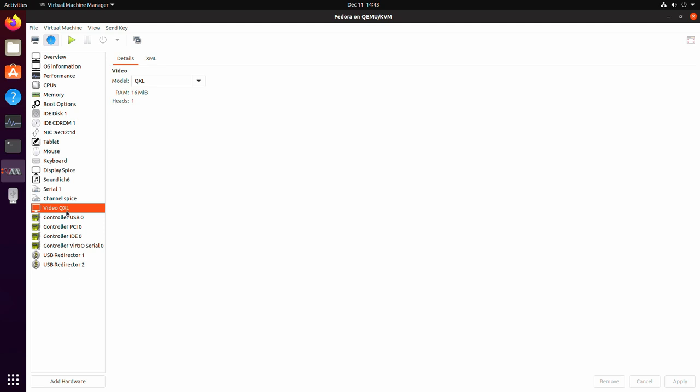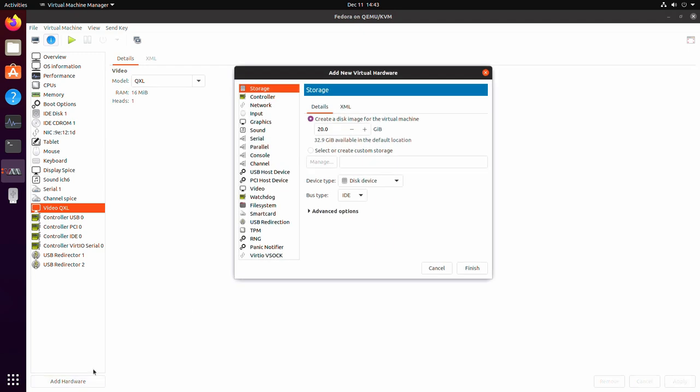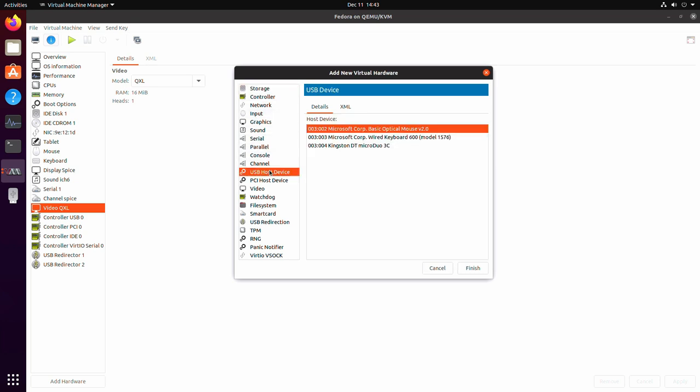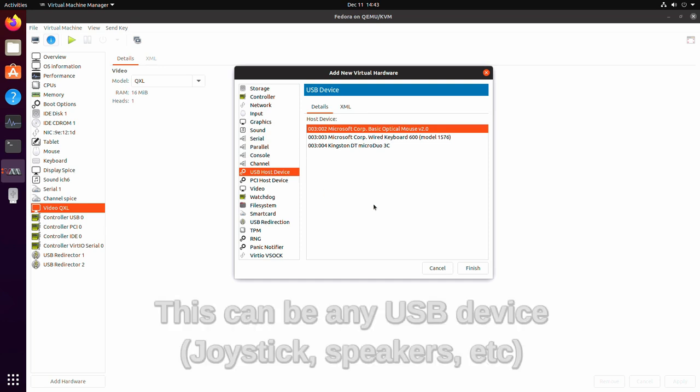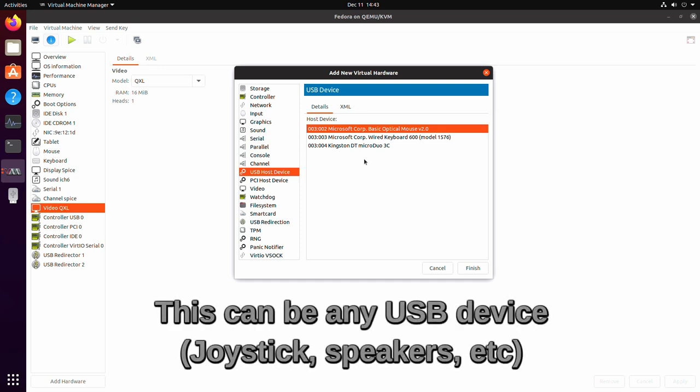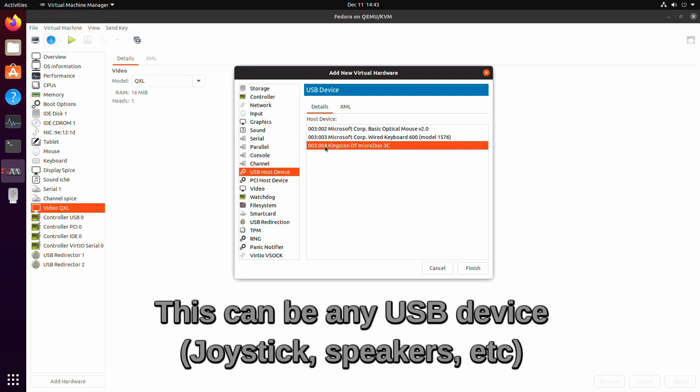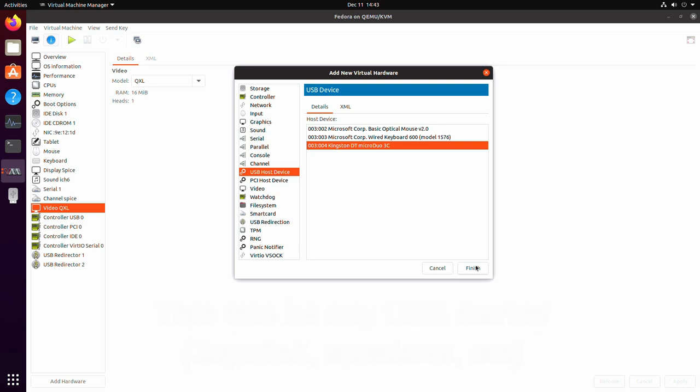Now, another thing you can do here is add other devices. So add hardware, you can add a second hard drive if you wanted to just by adding another storage device here, just like when we initially created it. So create another drive, but you can also go USB host device. And let's say you have a USB stick that you want accessed in here. This is a USB stick that I have plugged into my machine. I can click on this, click on finish, and then it will be accessible from within the virtual machine.